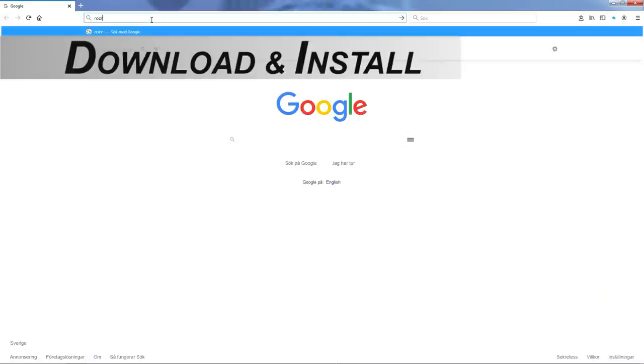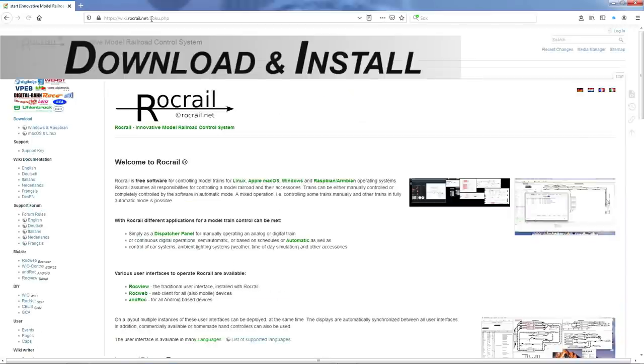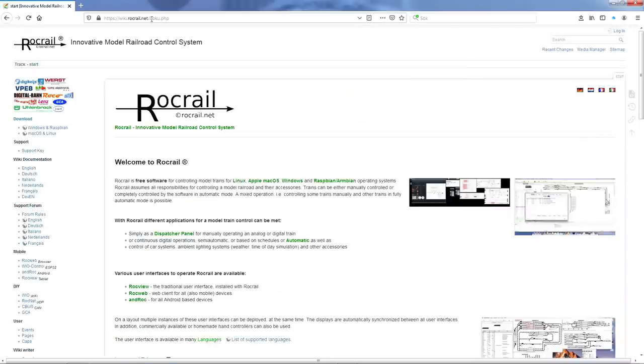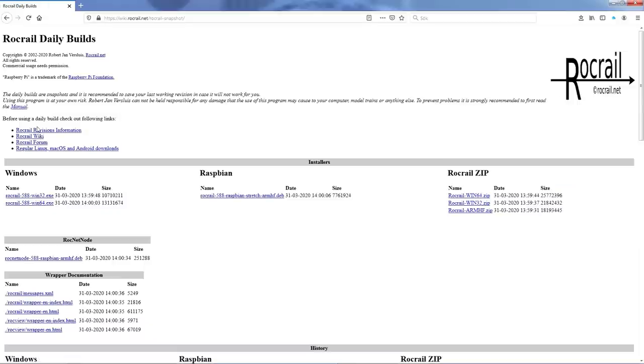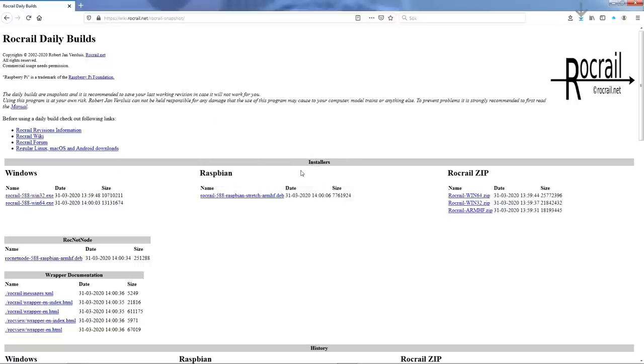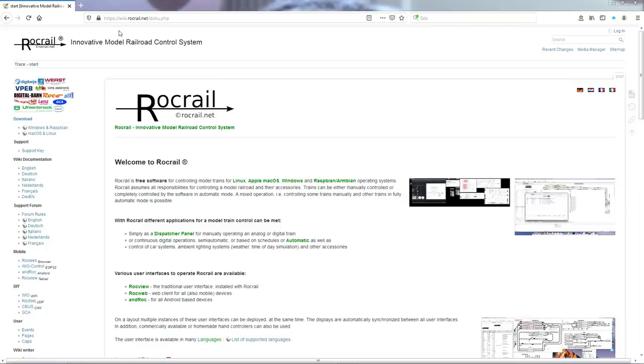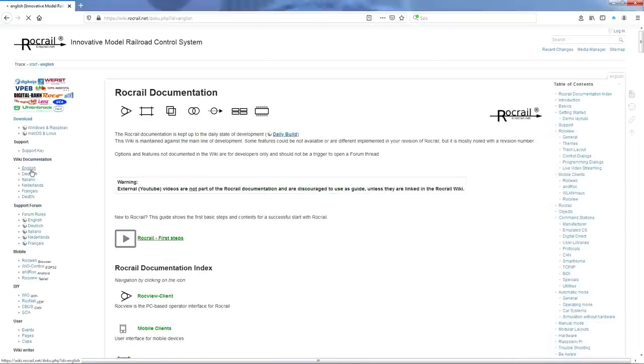Let's now download the software from rocrail.net. On the web page you will find a short introduction to the software. You will also have the documentation in various languages such as English and German. Here you have also support forums if you have questions. Up here is the download. We click on that and end up on downloads. Here we have the downloads for Windows. My PC, the laptop, is a Windows 32-bit system, so I download that.